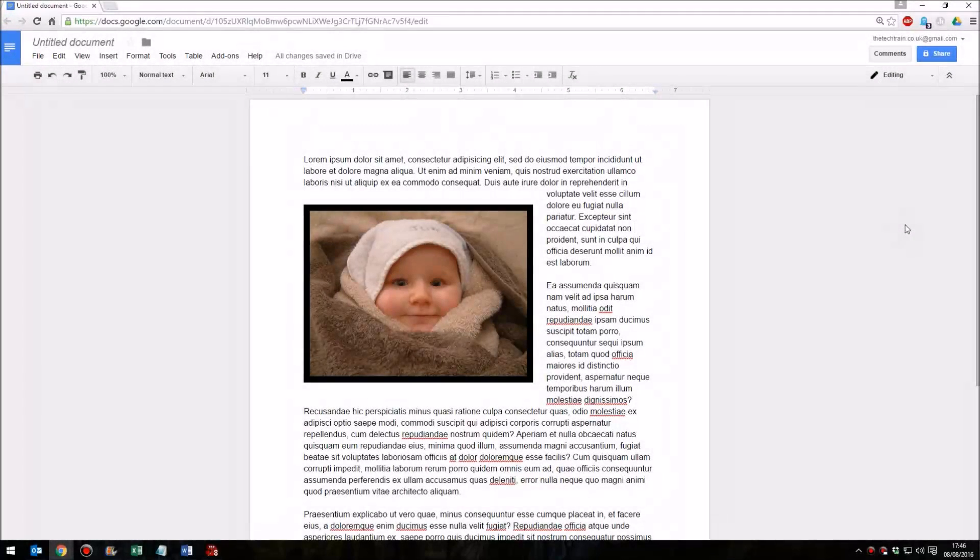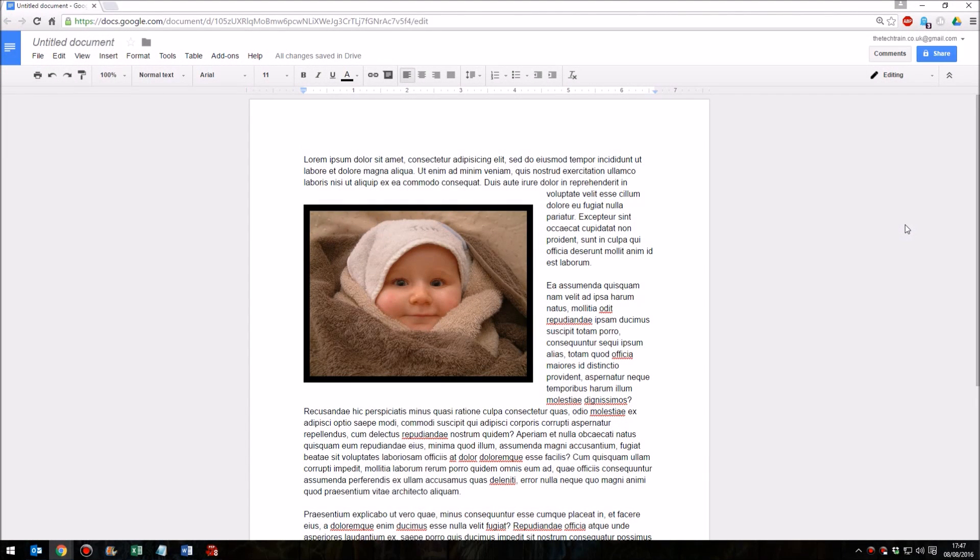Hello, in this quick tutorial I'm going to show you how to wrap text around an image in Google Docs, and I'll also show you at the same time how to add a border around your image.